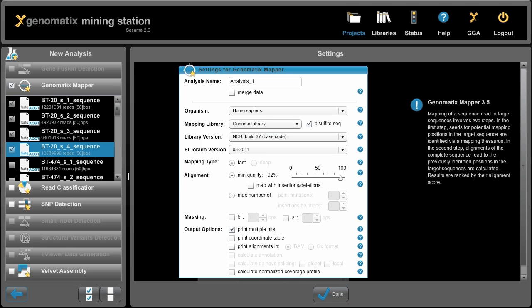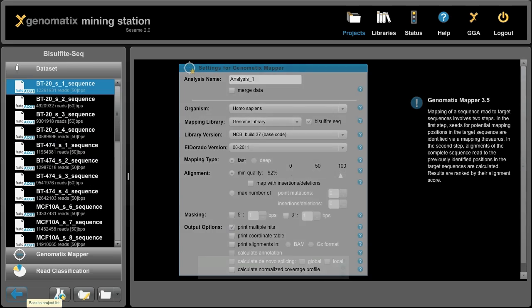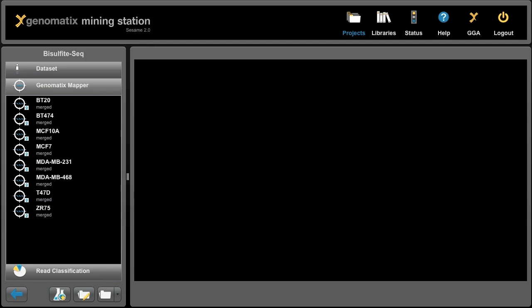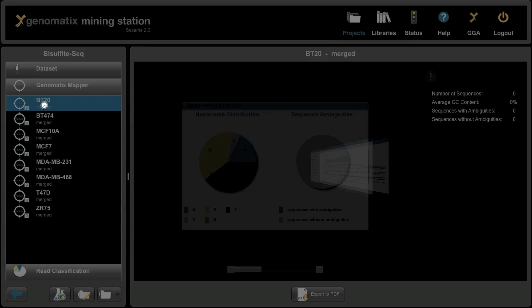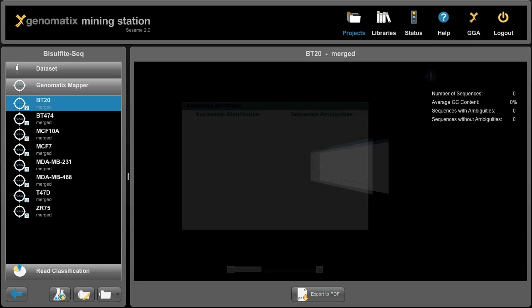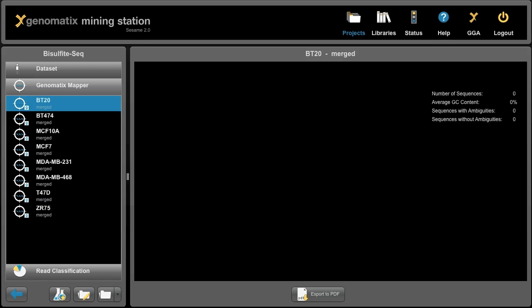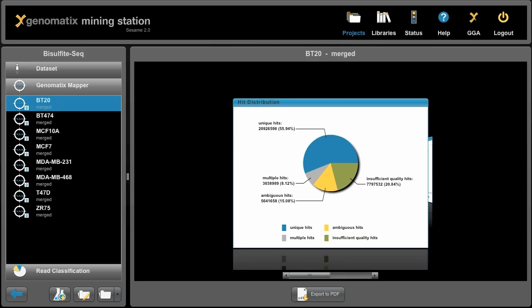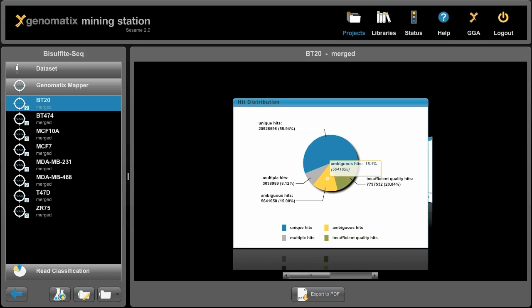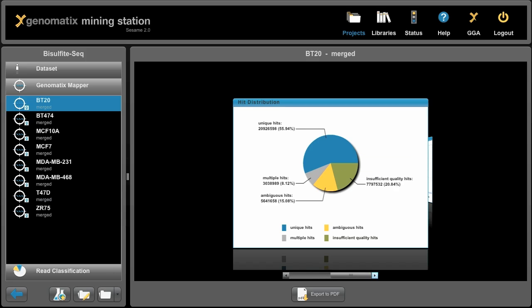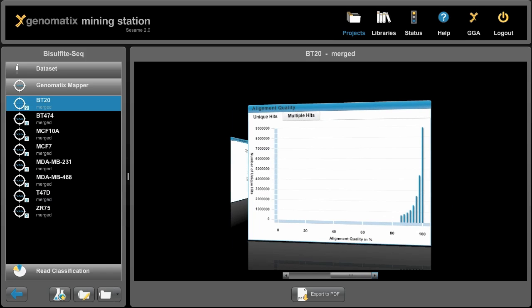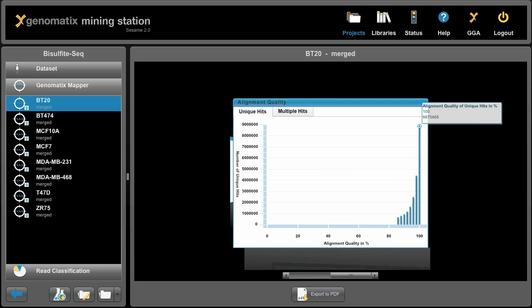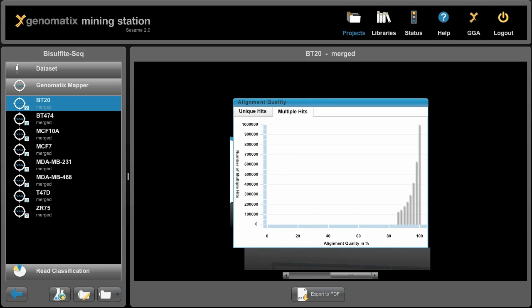For now, I want to just open the mapping results I've previously run. And we can click on BT-20 here. And that will show us some mapping statistics, how many unique hits did we get, how many multiple hits, how many ambiguous hits, and how many reads could not be mapped to the genome. Also, we get distributions of how many reads we could map without a mismatch.